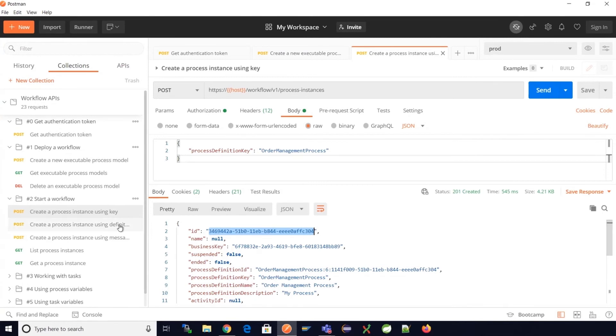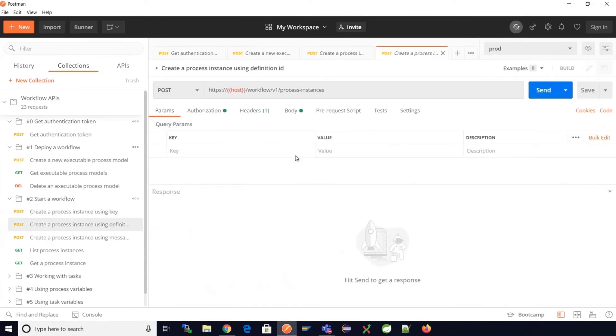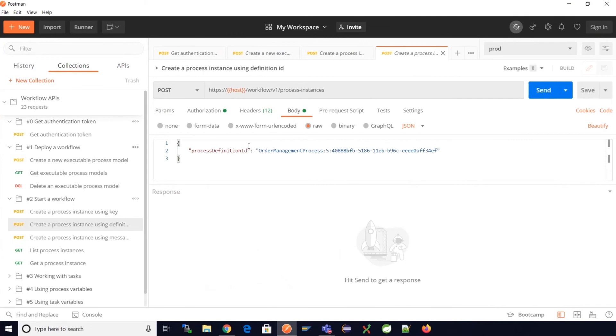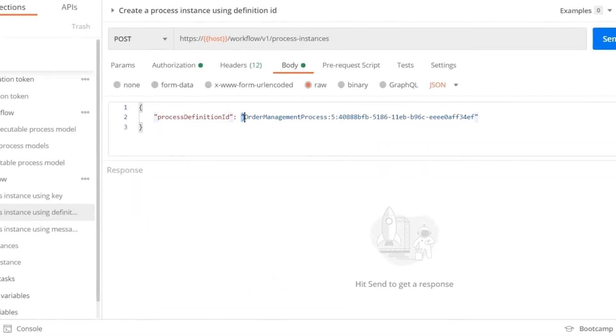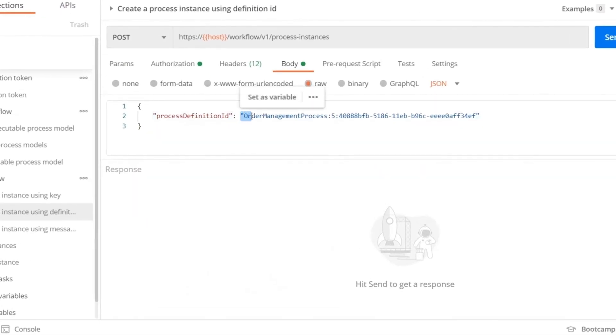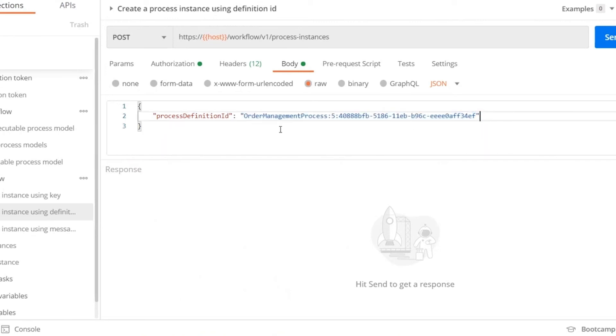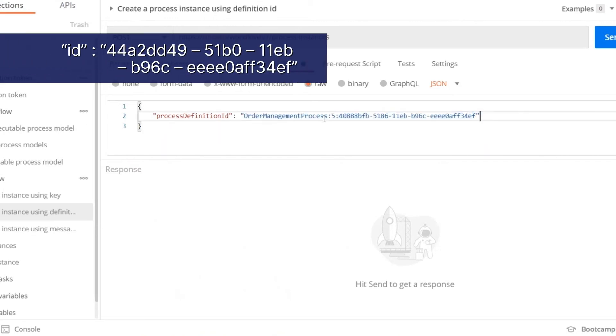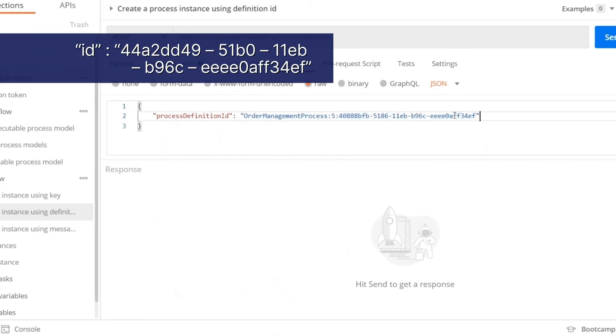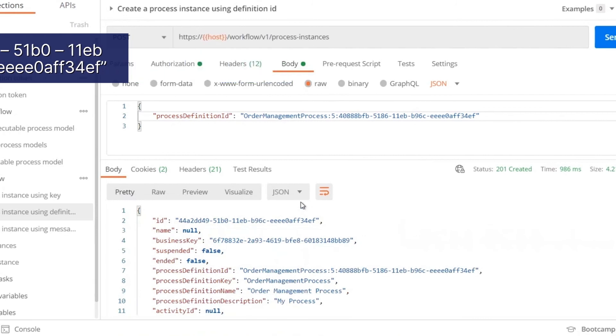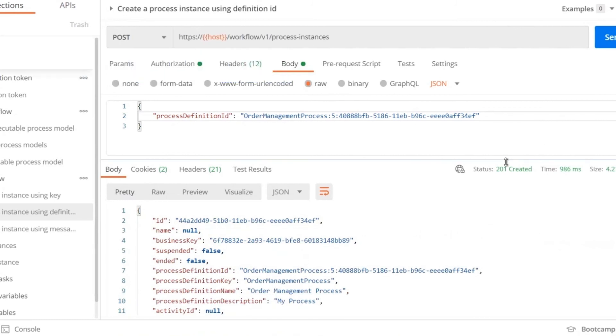Similarly we can use the process definition ID which is captured from the create process model API when we deployed the process model and create process instances for a specific version of the process model. With this API we see the 201 status and we have a process ID in the response.